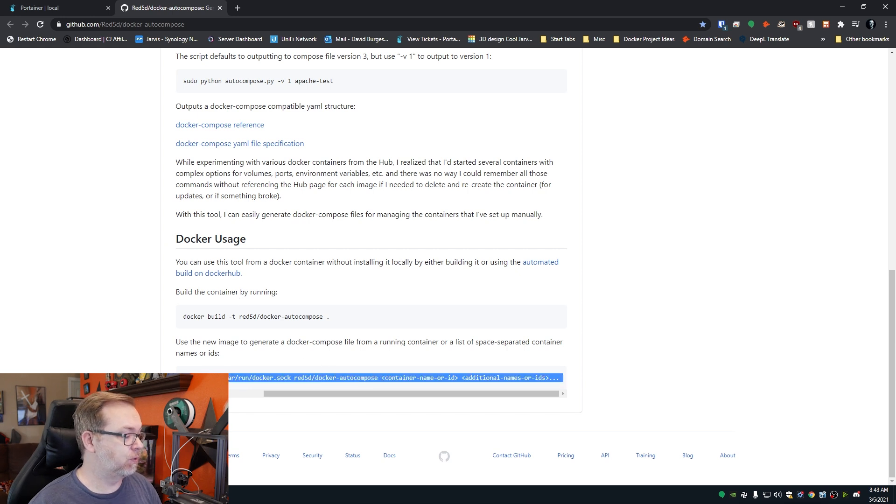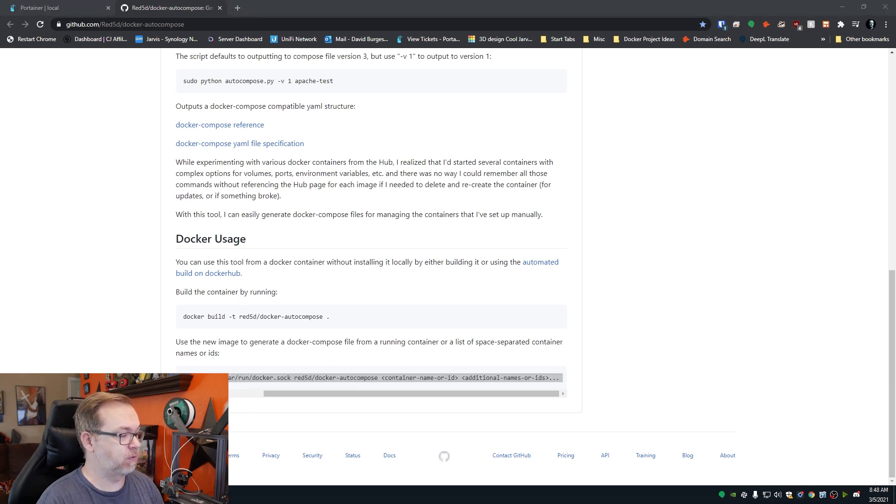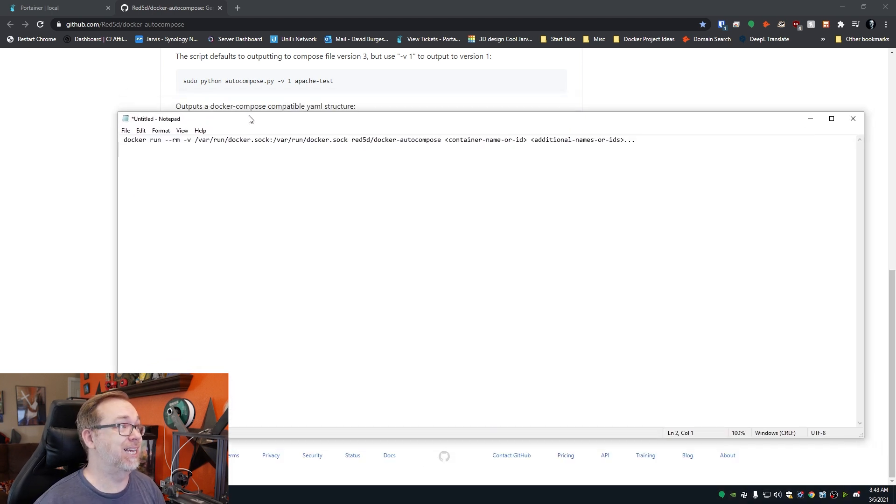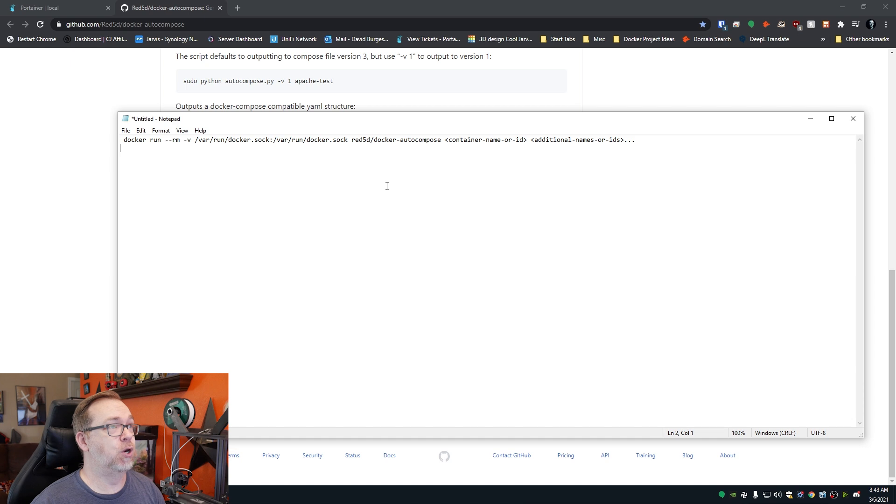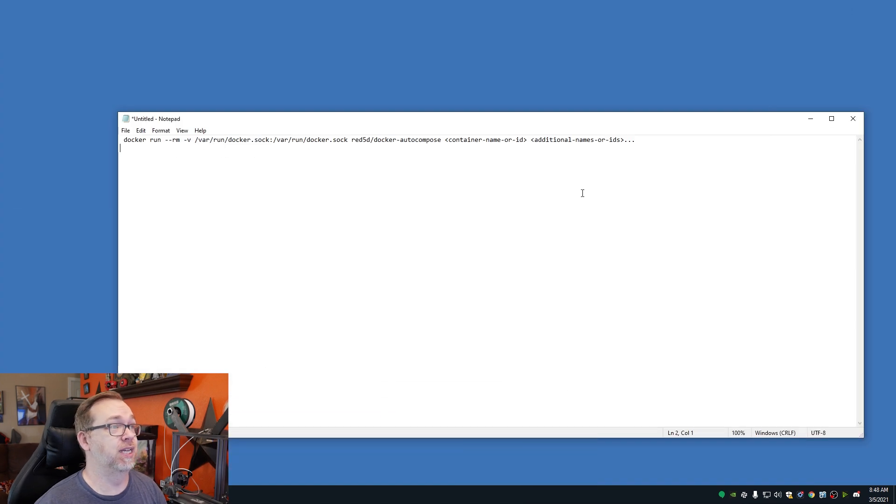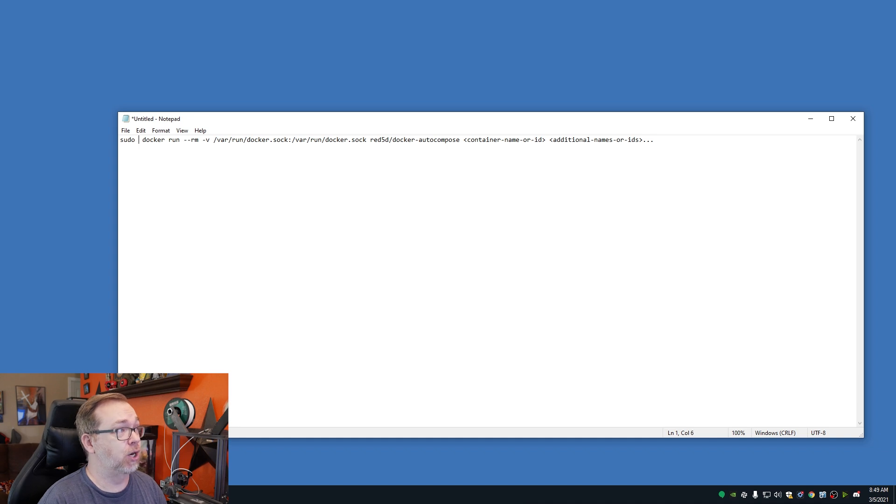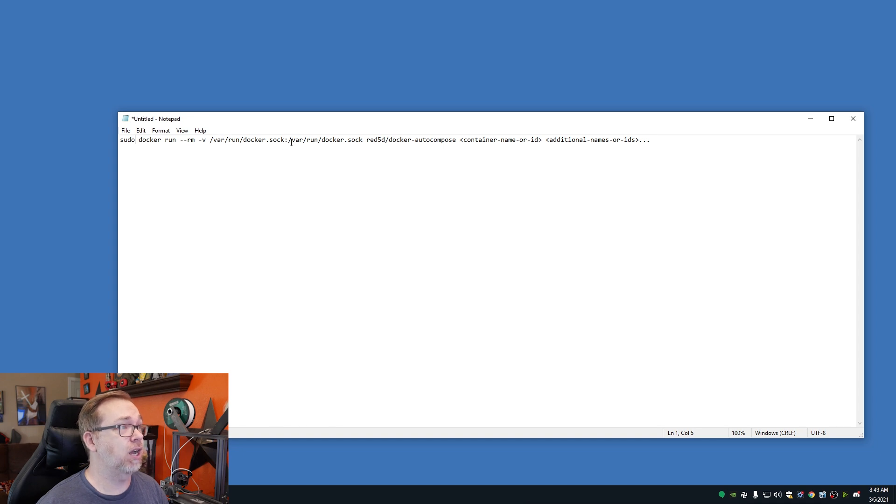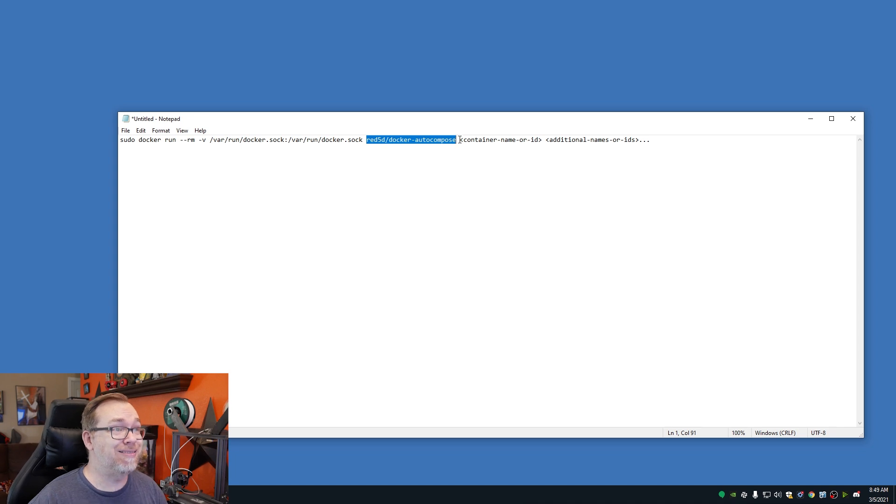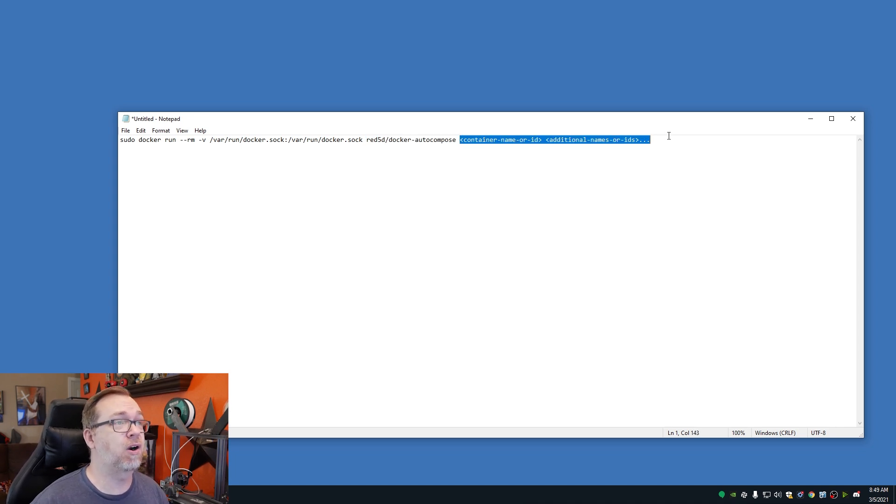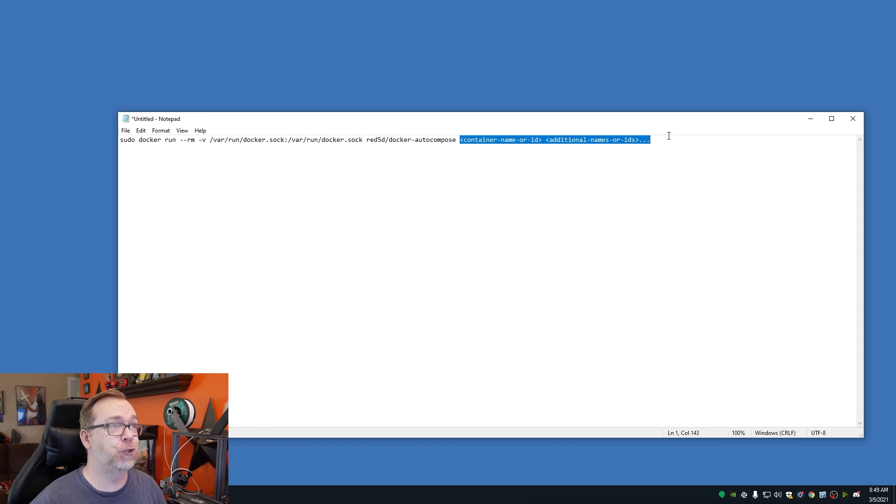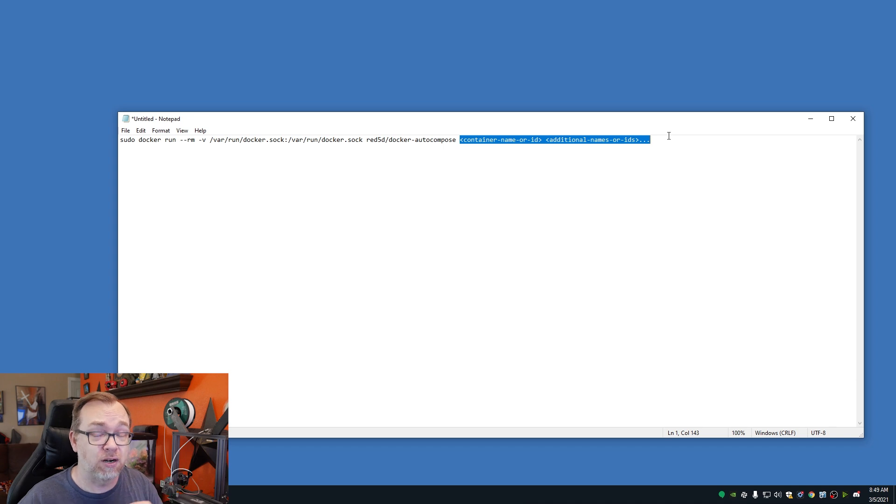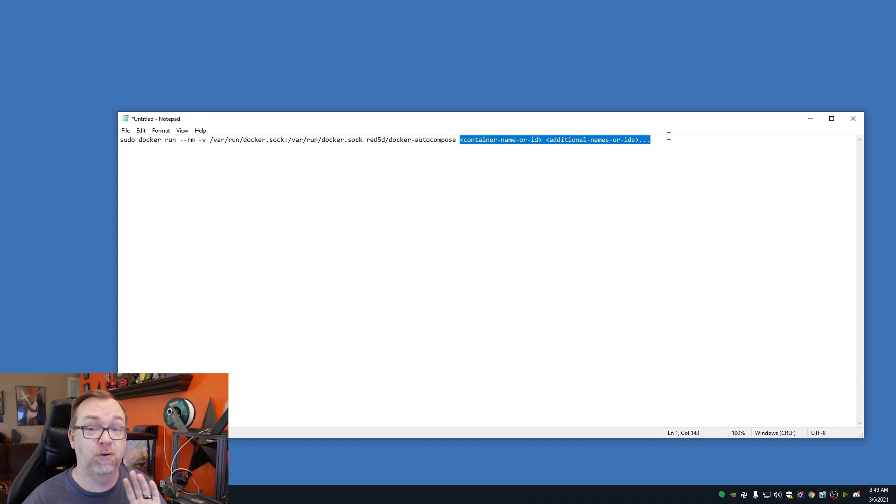So what I'll do, just for the sake of simplicity here, I've gone ahead and just pasted this into a notepad here. So what we want to do is actually we're going to run this as sudo. And so basically what it's going to do is just run this via the Docker socket. It's going to run Docker auto compose. And then this last little part here allows us to declare what containers we want to export. Now we can do one container. We can do multiple containers. However you want to do it, you've got options.